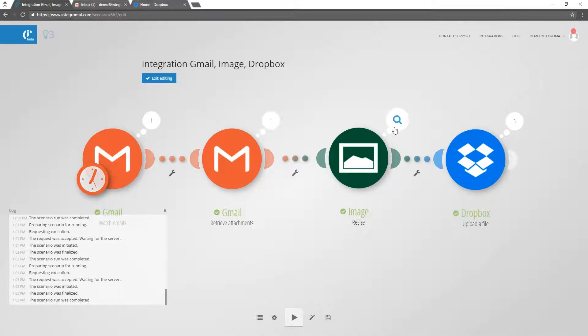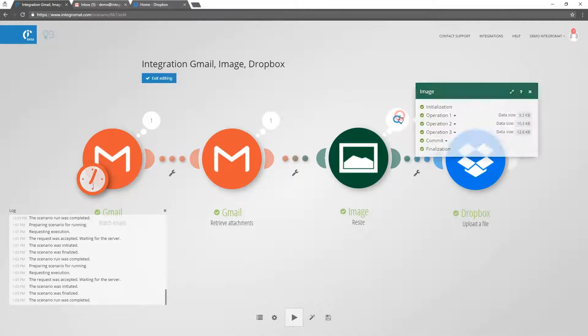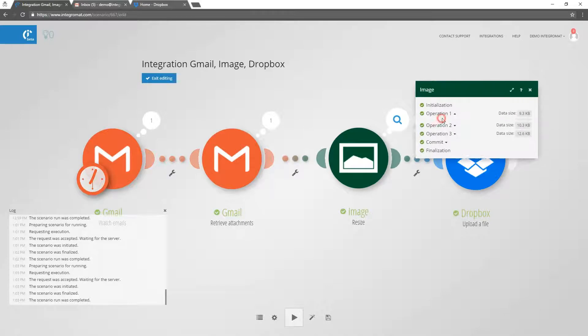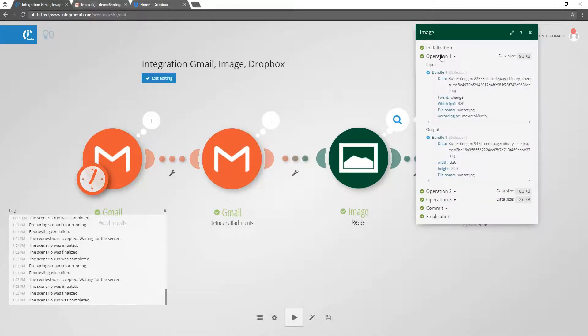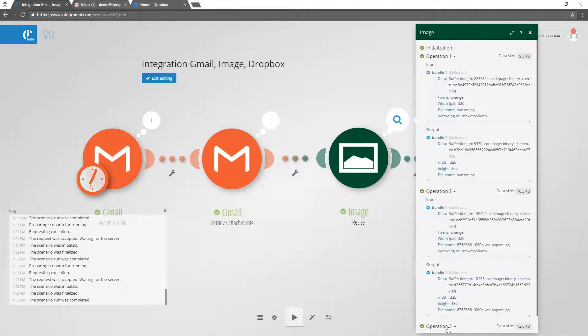Here you can see that the email attachment contained three files. They were processed one after another and saved to Dropbox.